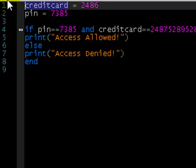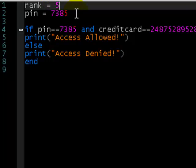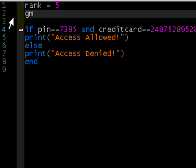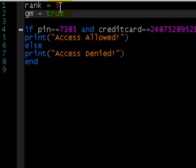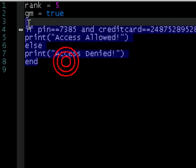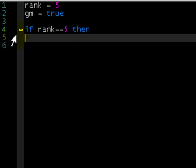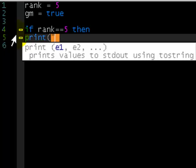Let's change it around a bit. Say rank equals five — that's going to be our top rank. Or GM equals true, using a boolean. So rank is five and GM is true. The person we're making up for this game has a rank of five and they're a GM, so they're pretty lucky. If rank equals equals five, then print access allowed.